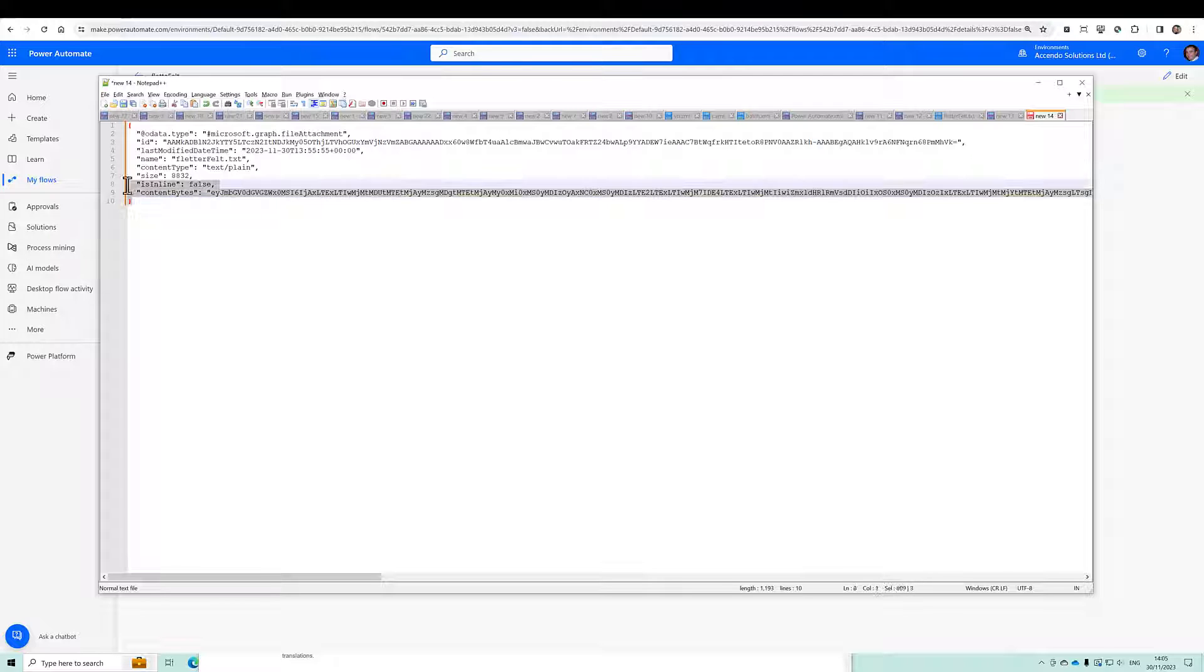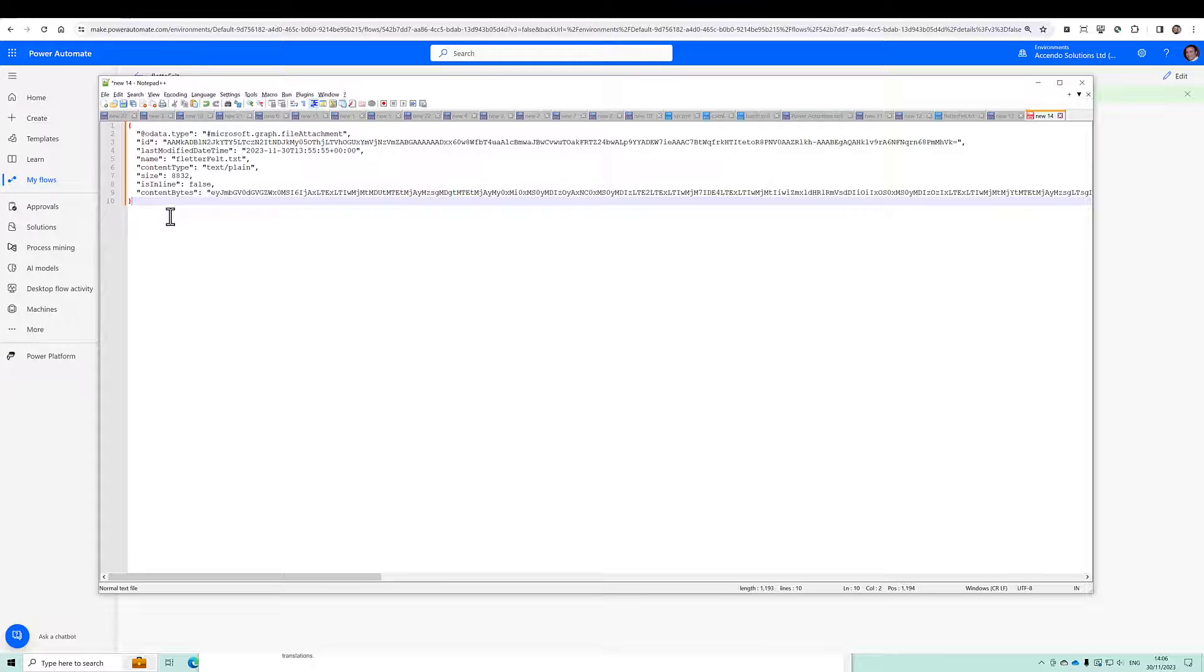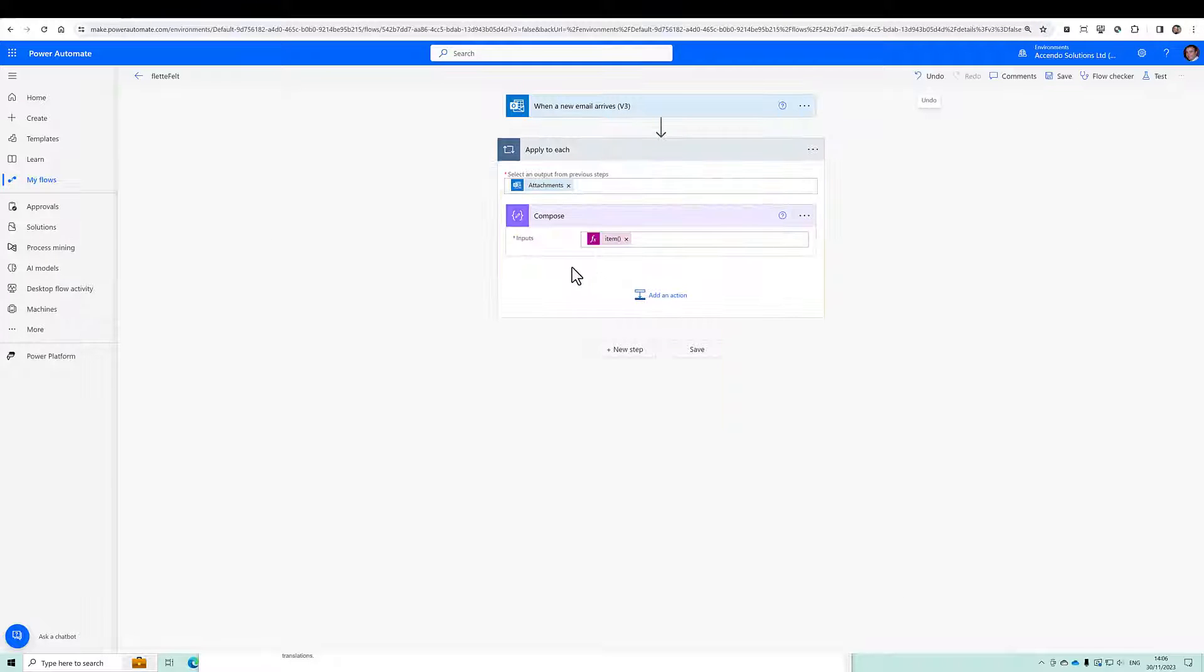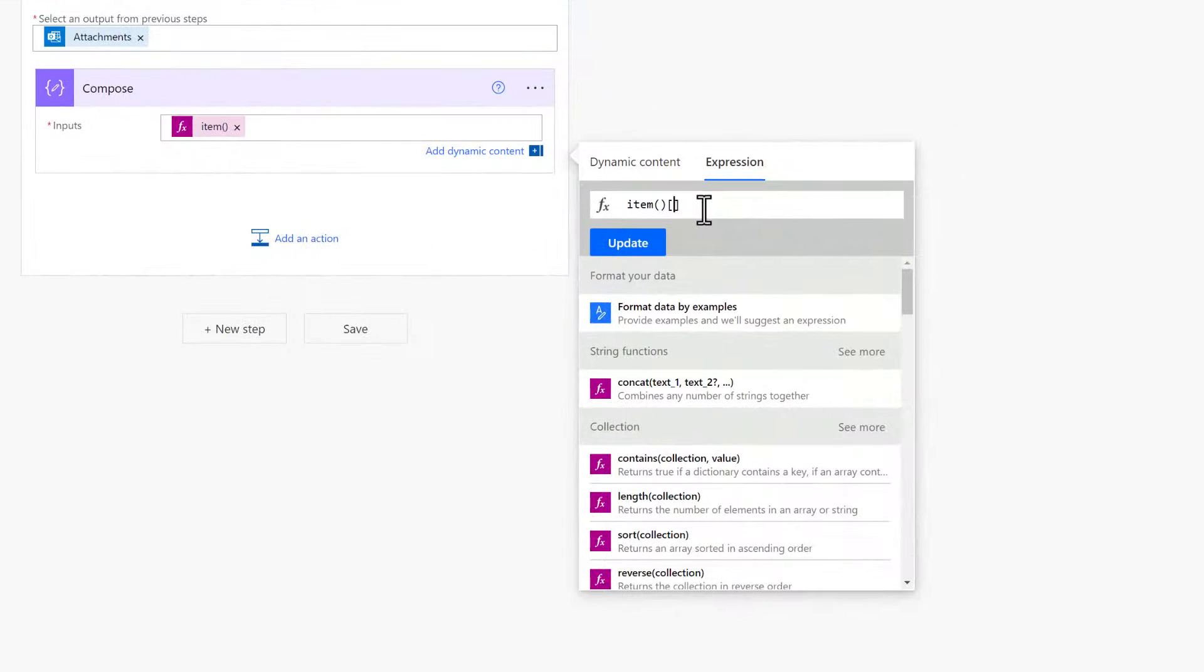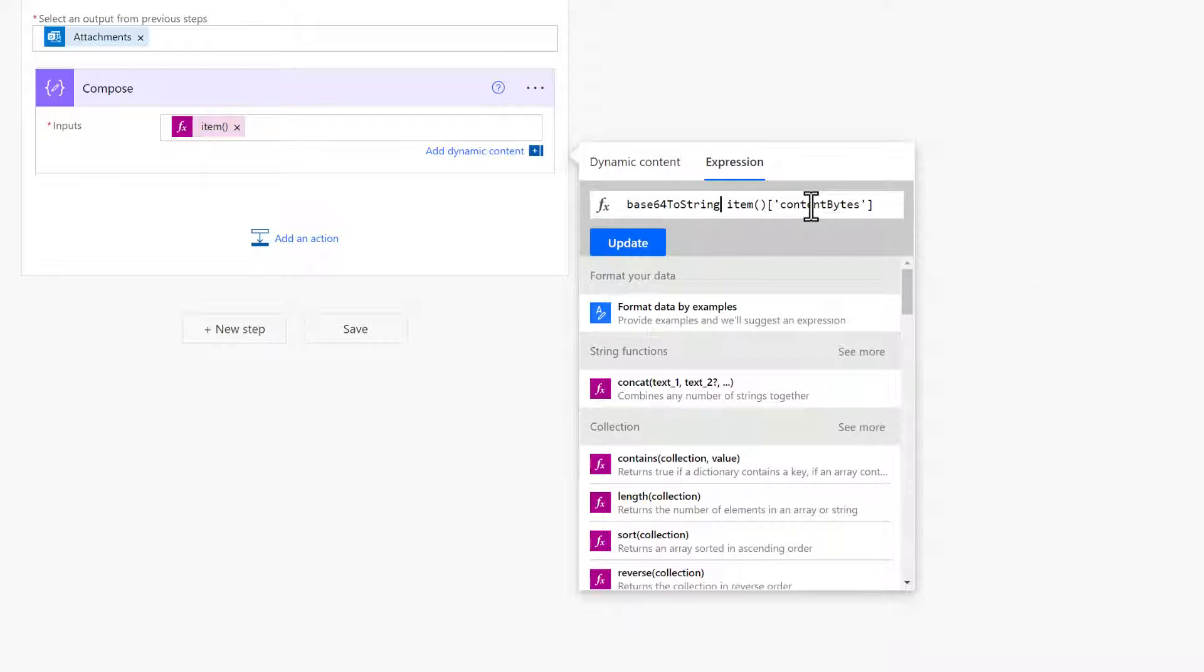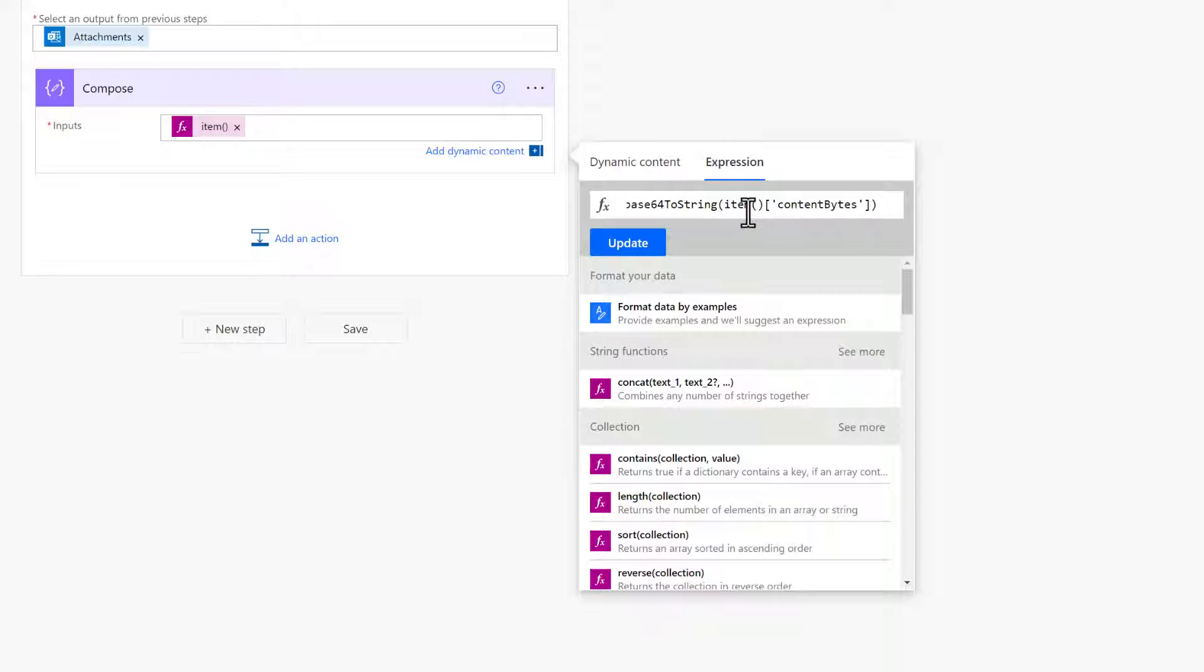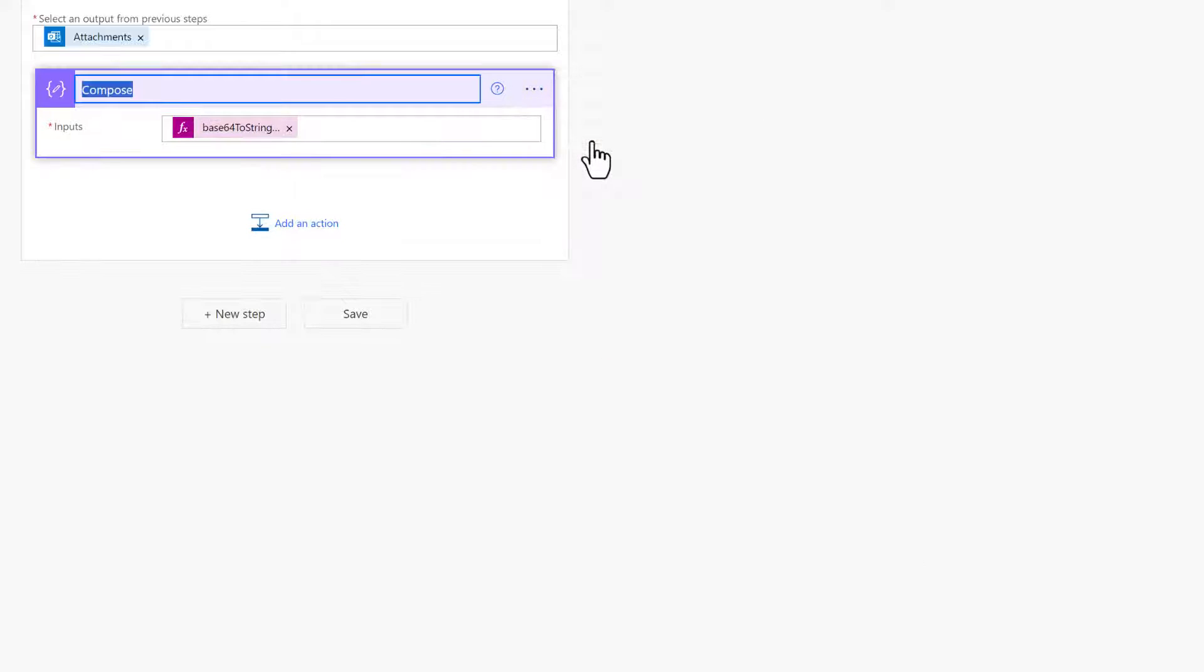So here's some information about the attachment and the thing that I'm really interested in is content bytes, which as we can see here is a base64 string. So let's grab that content bytes first. So instead of item I'll use item content bytes and then I will, because I know that's a base64, I will do base64 to string like that. So that'll give us the text representation of that. So let's just rename this to text.